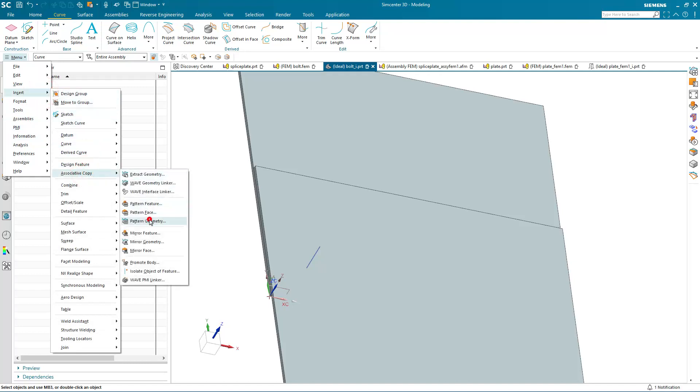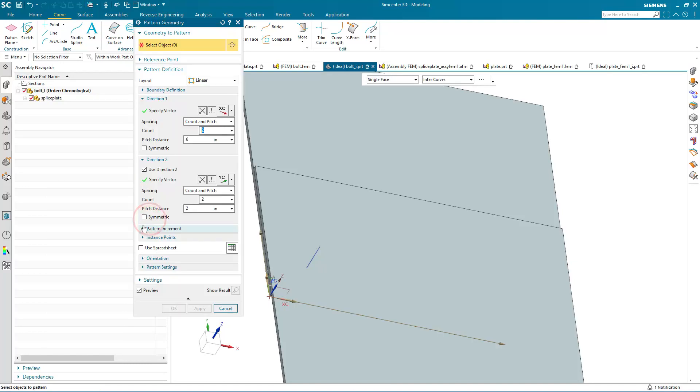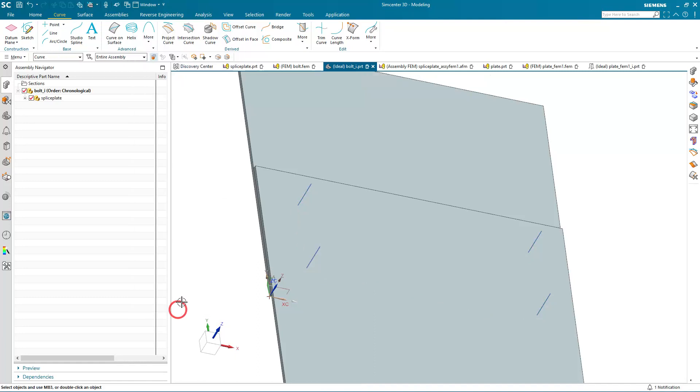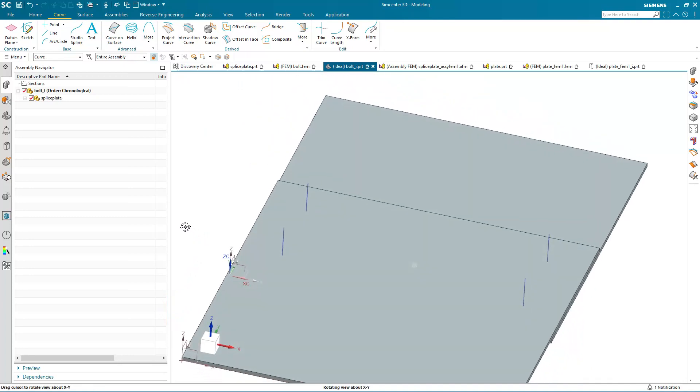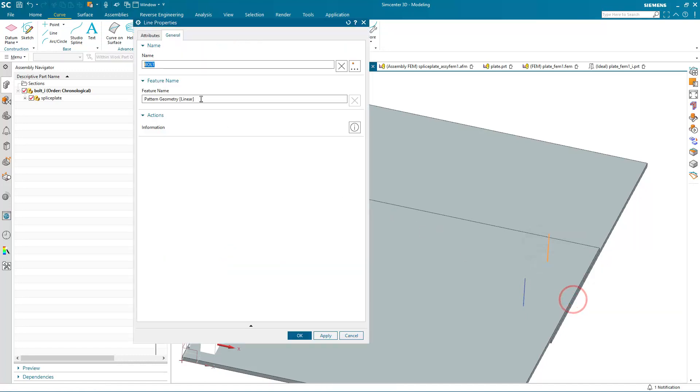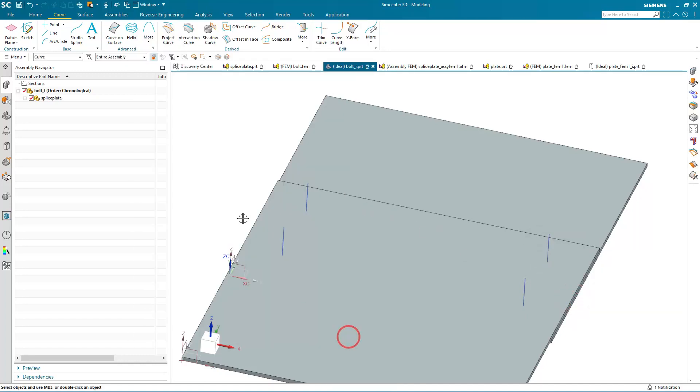And then we can go ahead and pattern that curve. And here I've specified an XC and YC direction count and pitch distance for each in order to define four fasteners. Now, because I defined a name on that curve before I patterned it, here if we select the properties of one of the pattern curves, you can see it has that bolt name on it as well.